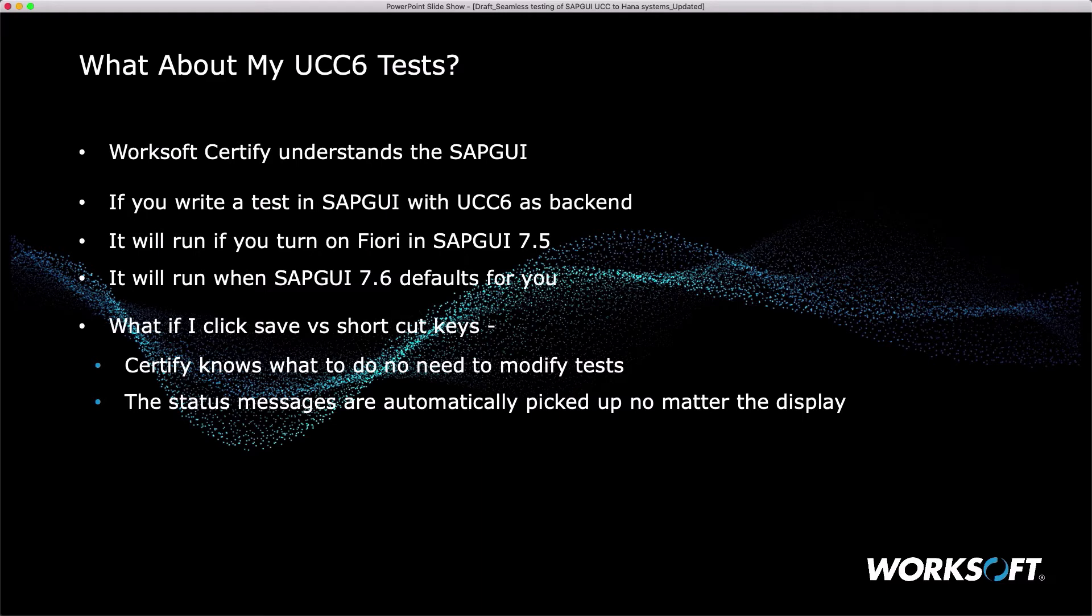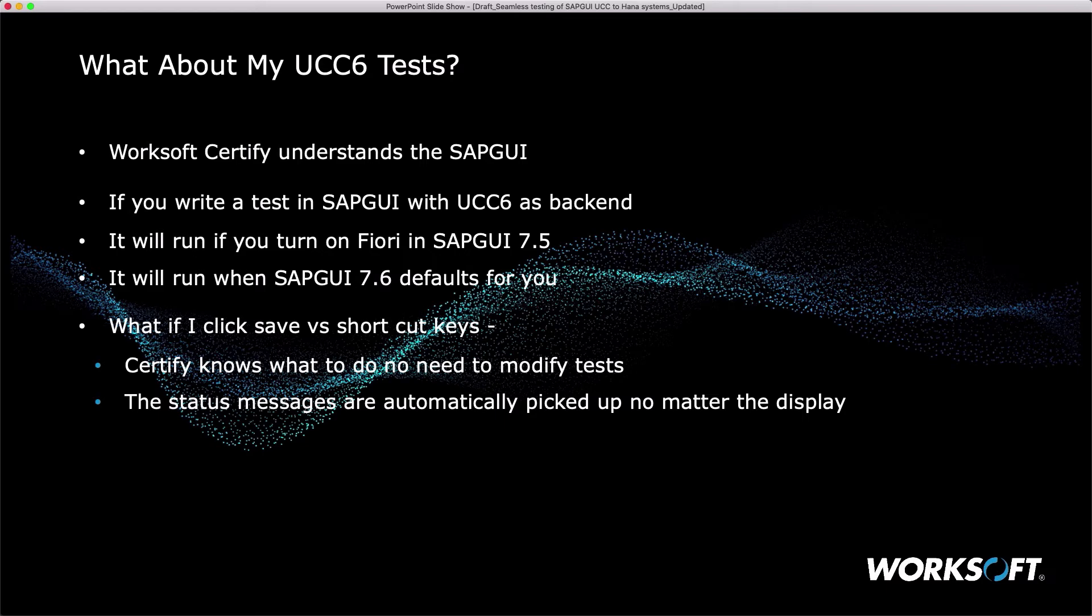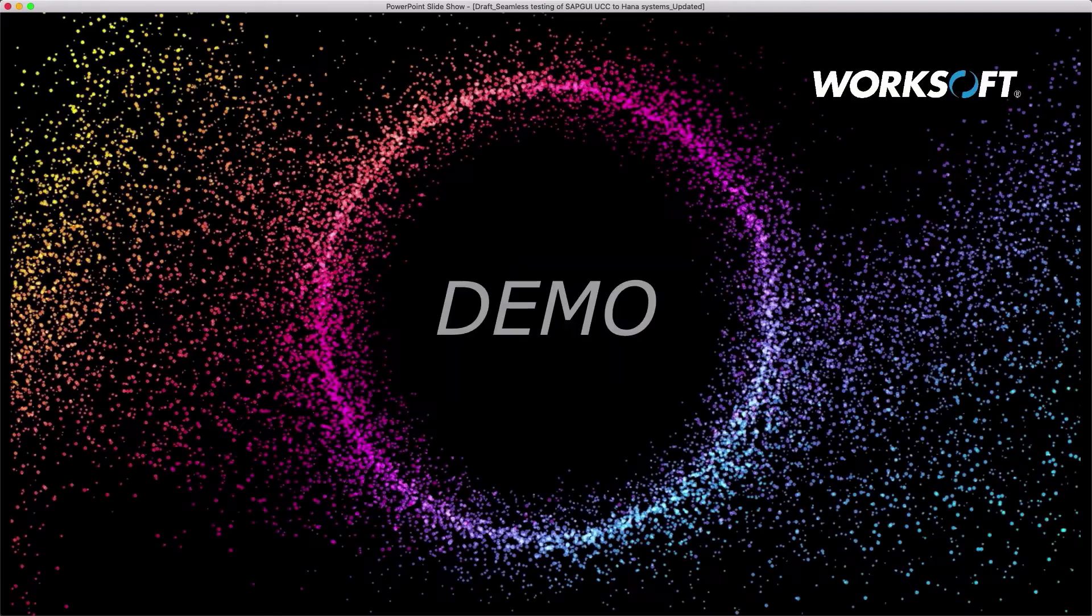We get questions like, what if I click the save versus use a shortcut? The buttons move. Certify knows what to do to modify the tests at runtime. You don't actually edit your tests. We dynamically ask SAP GUI, what version are you? What mode are you in? And we pick that up automatically. Even the status messages have moved around in the display bars. We'll pick them up for you automatically. No need to edit your tests, strictly done by the runtime engine.